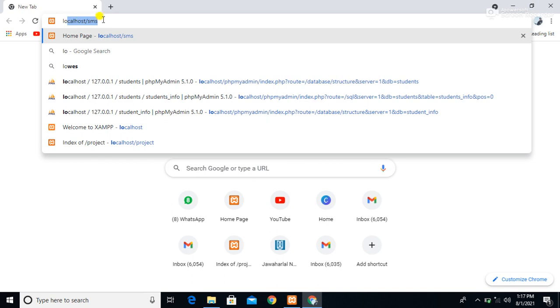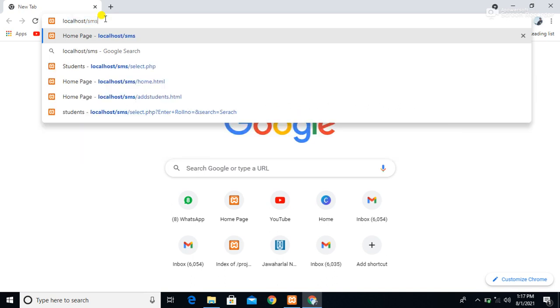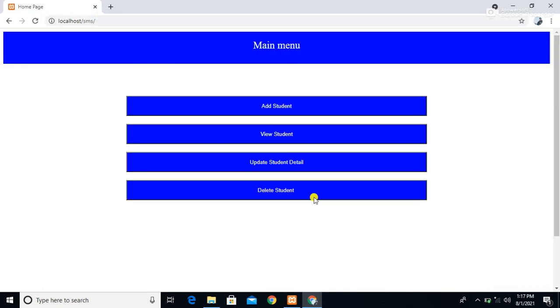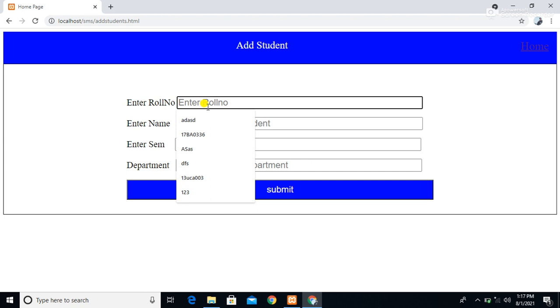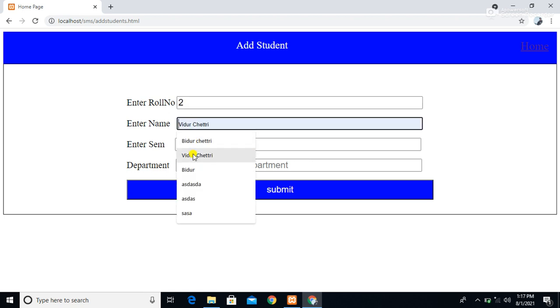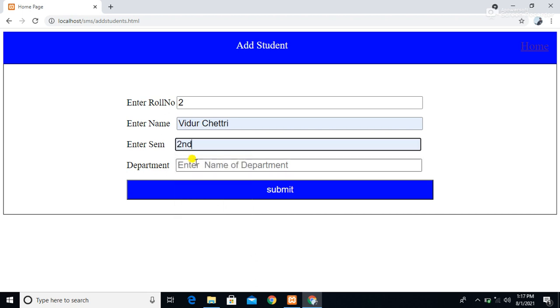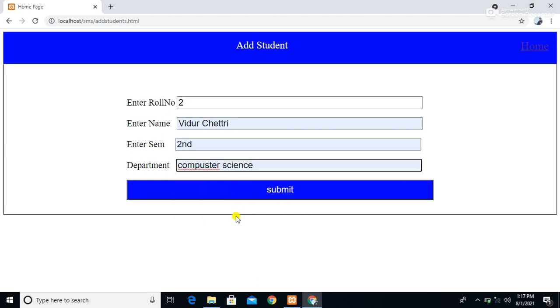As you all know, to run our code first we need to type localhost then the folder name or file name. This is our previous work — we have designed this form. Using this 'Add Student' form we can submit form data into the MySQL database. So let's say we have entered roll number 2, name is Vidur Chetri, semester is second, and department is Computer Science. Whenever we press the submit button, all this form data will enter into our MySQL table.